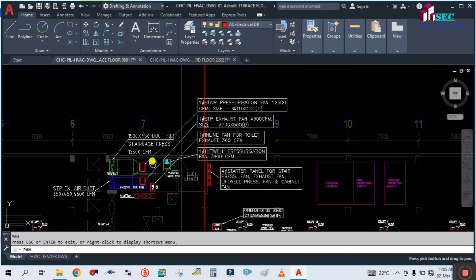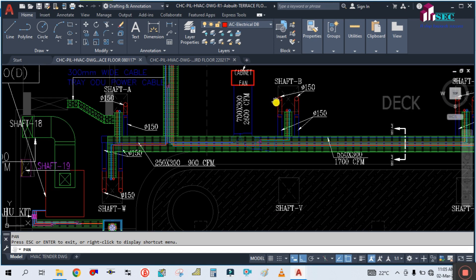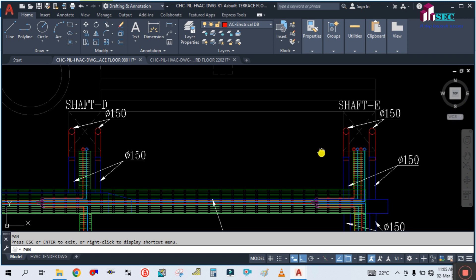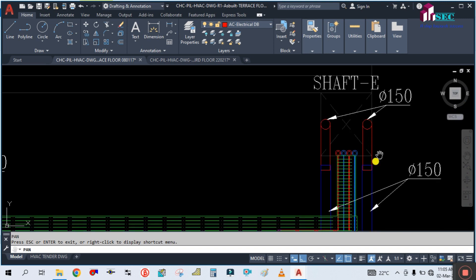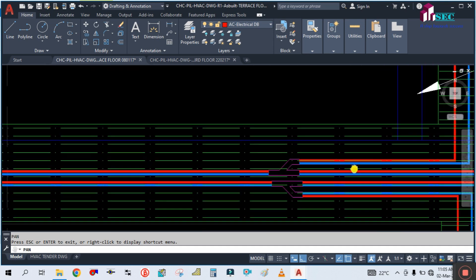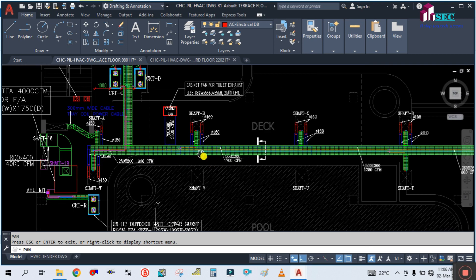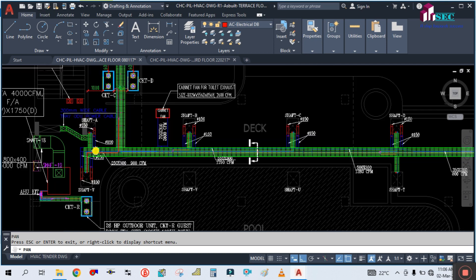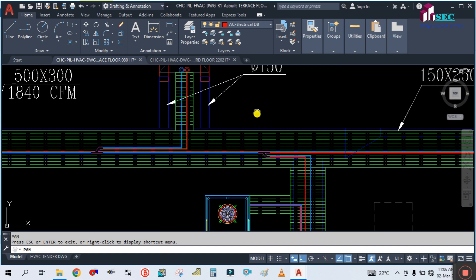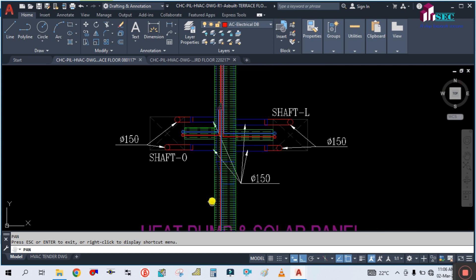If you look at the terrace level, there are so many shafts. The pipes are coming from the floors and going to each outdoor unit. This is also a shaft. So this is how we read this VRF drawing.